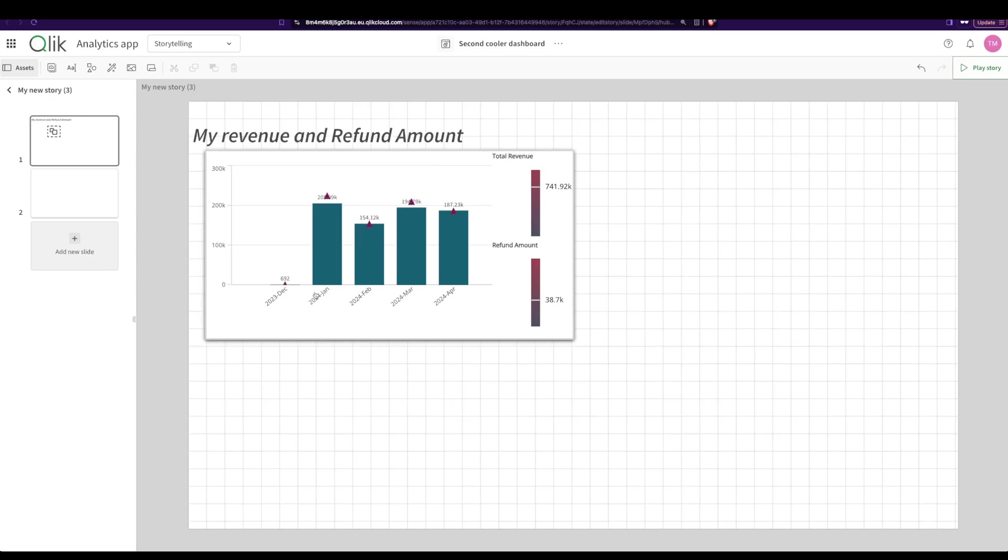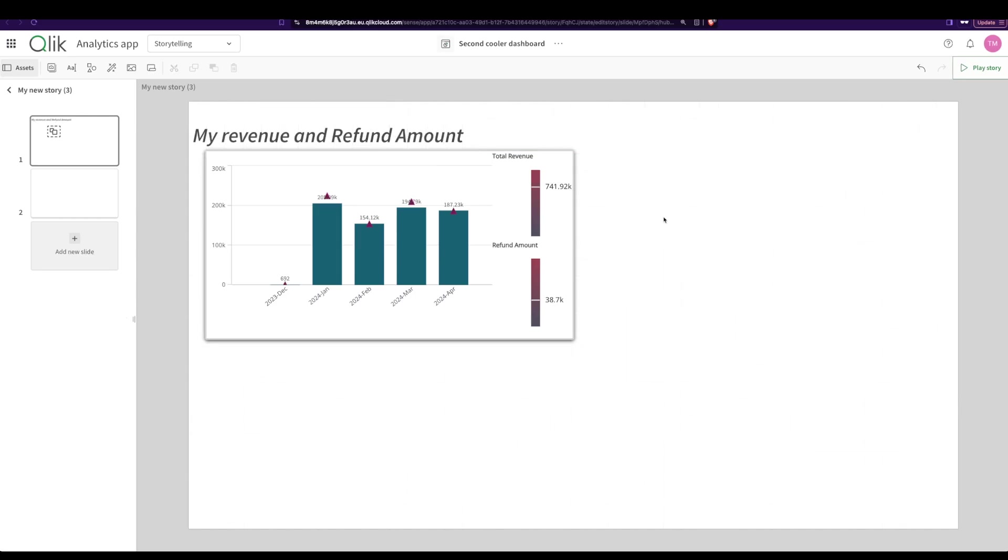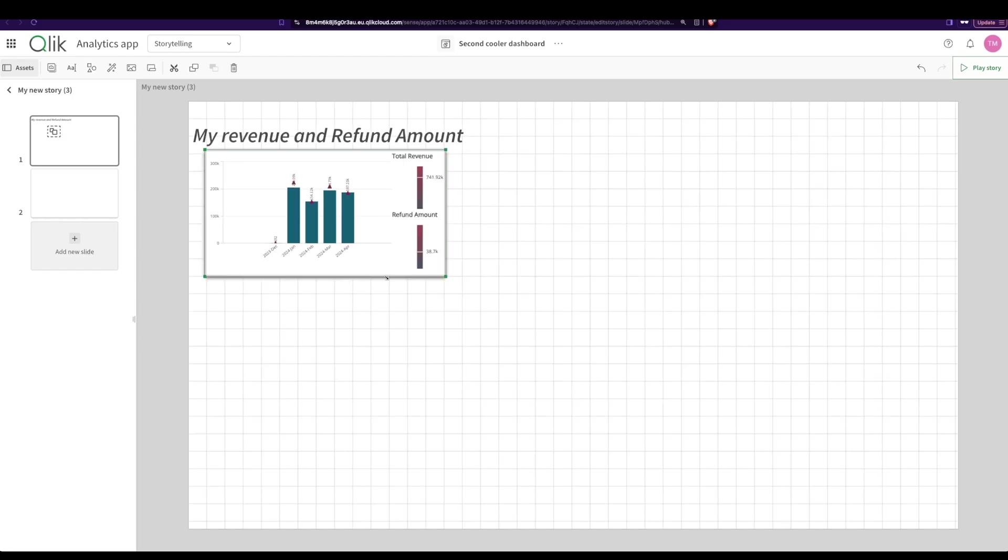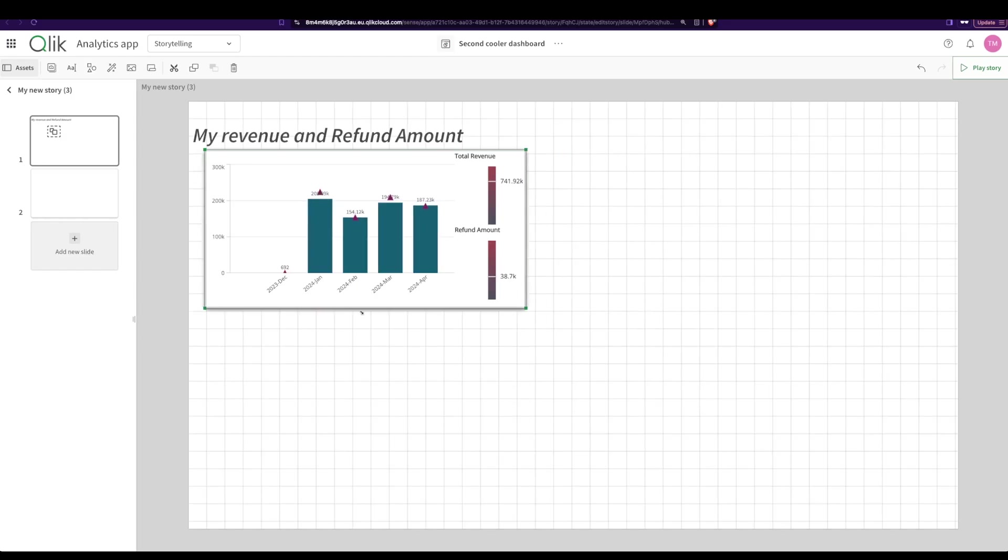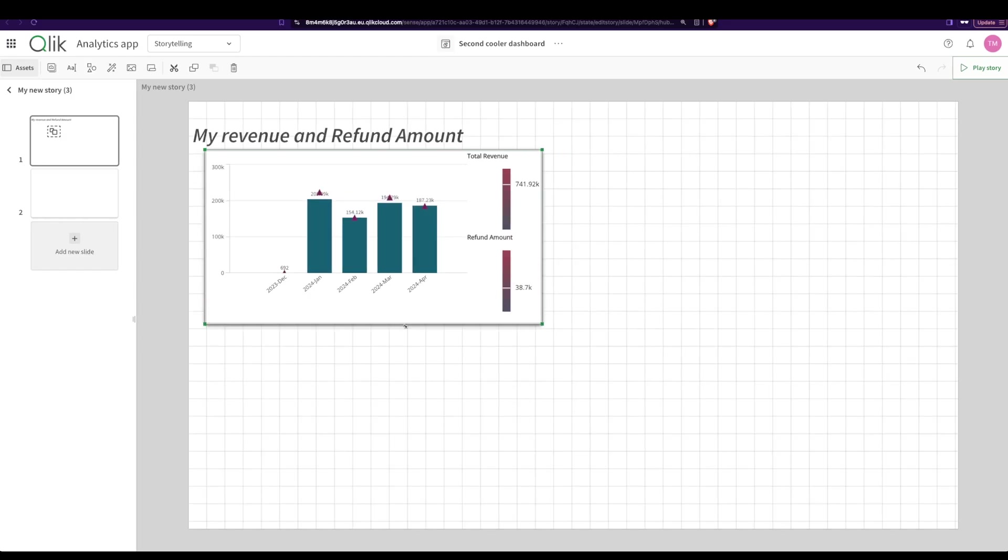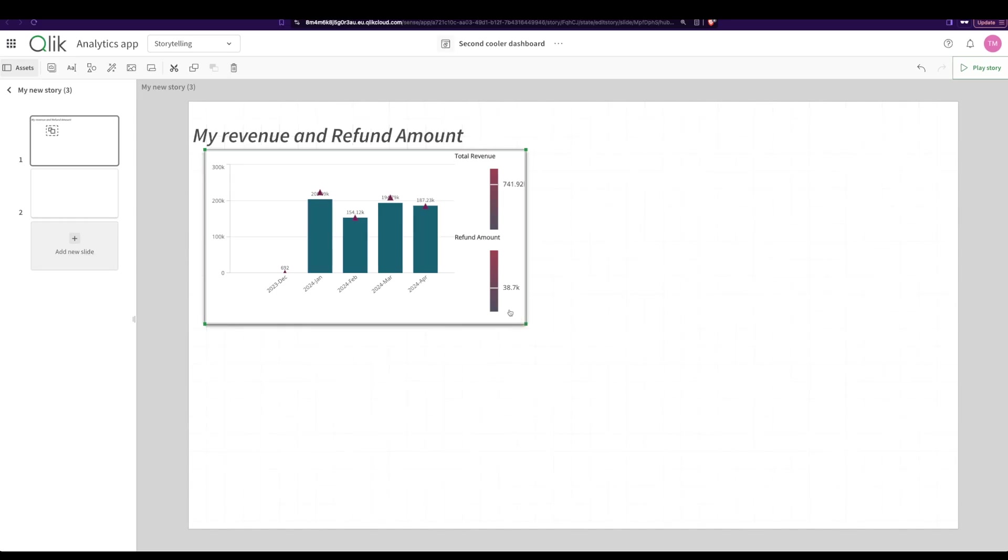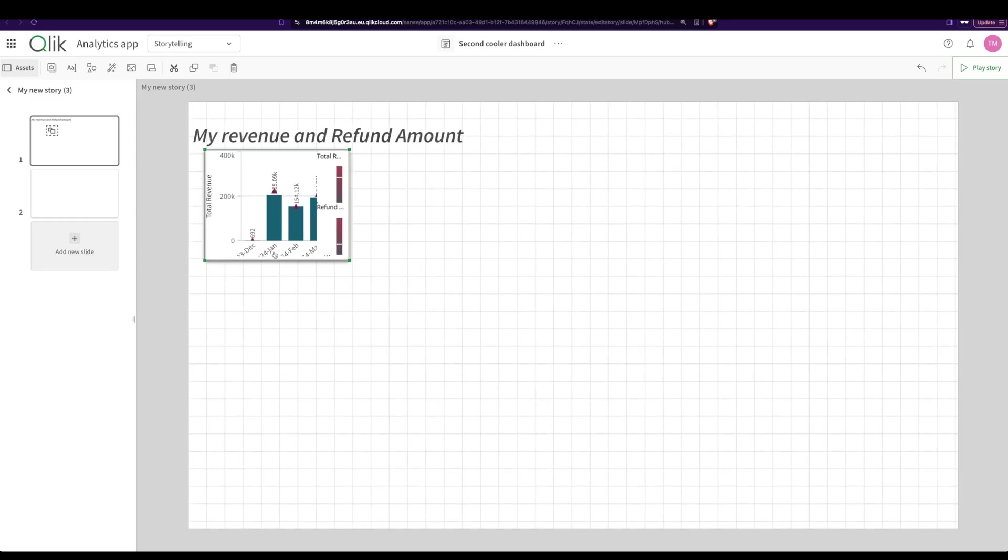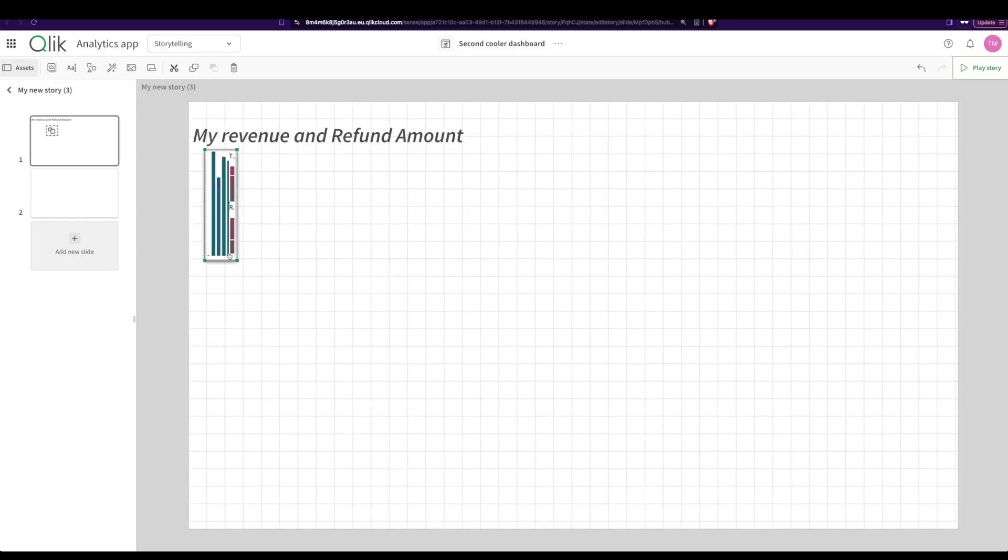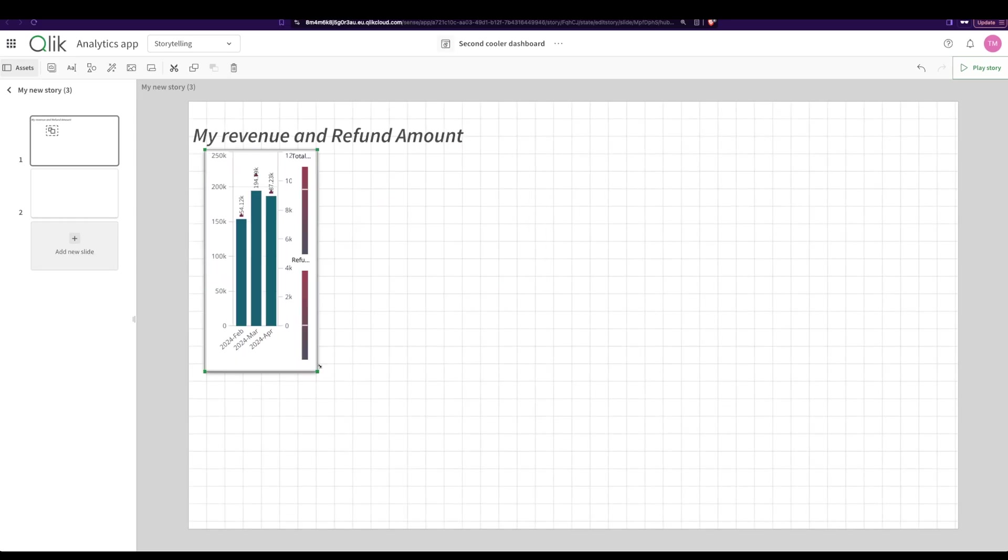All right, perfect. Next, what are the other options that you can do? You have a lock and an unlock, right? So what happens to lock? When you lock this, you move, you change the size, the aspect ratio remains the same. When I unlock this, I change it, you see the aspect ratio changes.